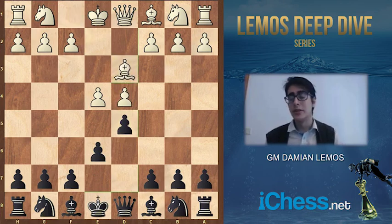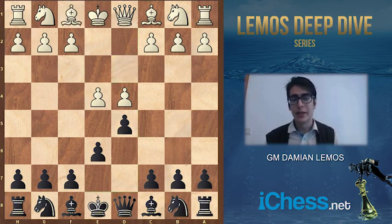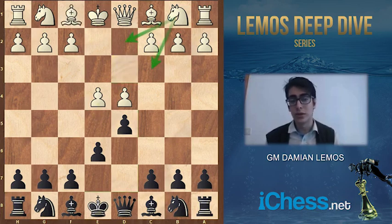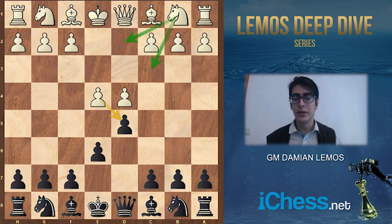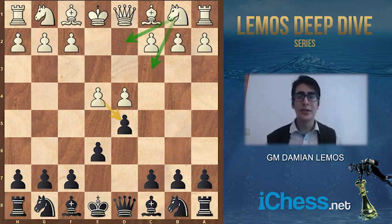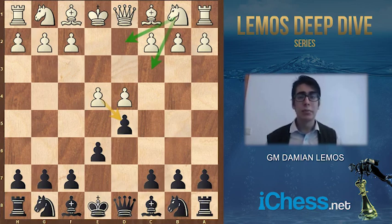We know this is not the main line. White can play knight d2, knight c3, he can play e5, or he can also take, which is the exchange variation. But first we'll see bishop d3, which is a subline, but I've seen it played from time to time by strong players.